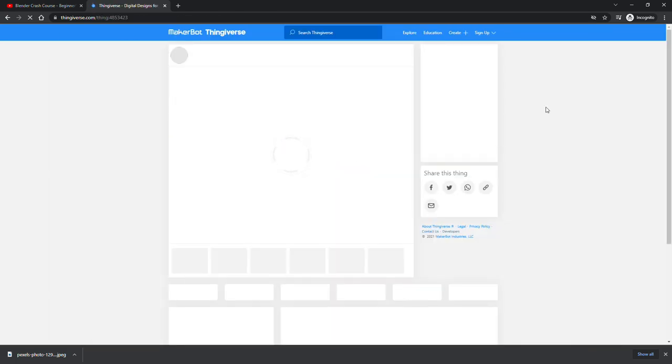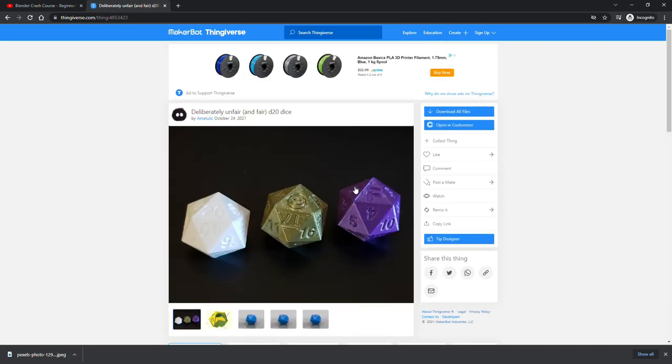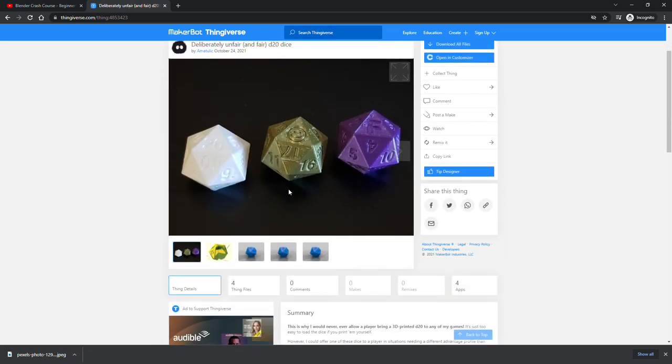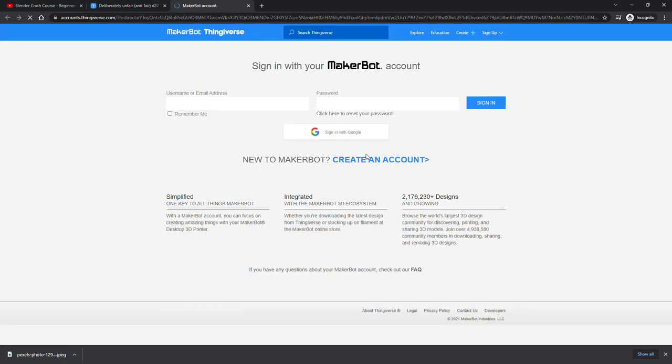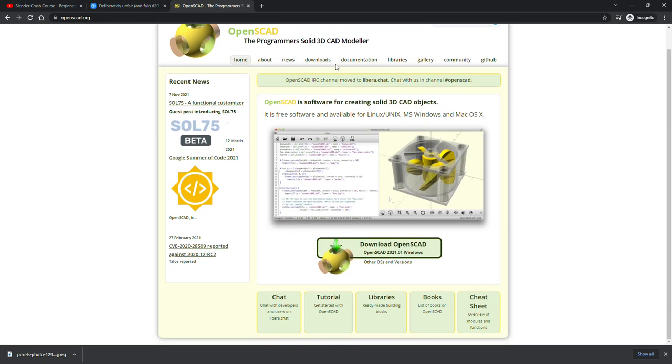You see, it appears that these customizer models on Thingiverse do not need Thingiverse to customize. You can use OpenSCAD.